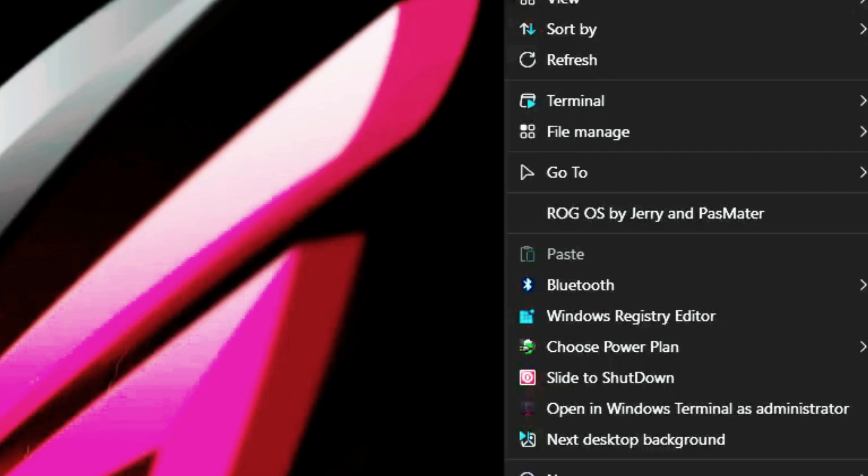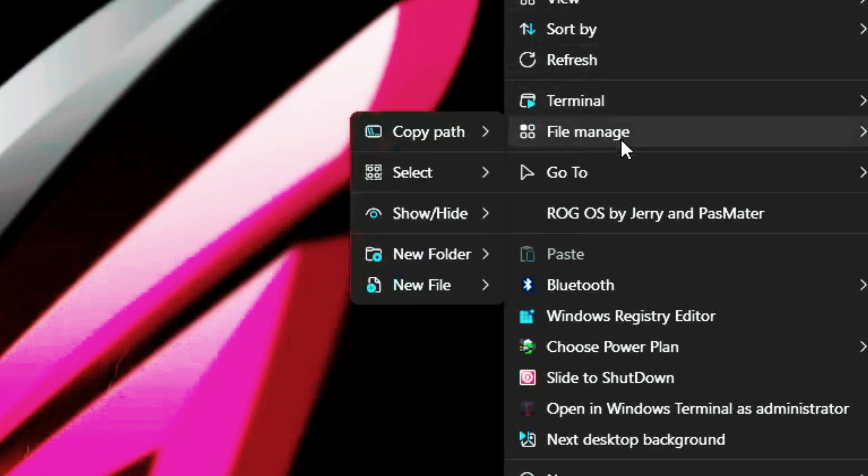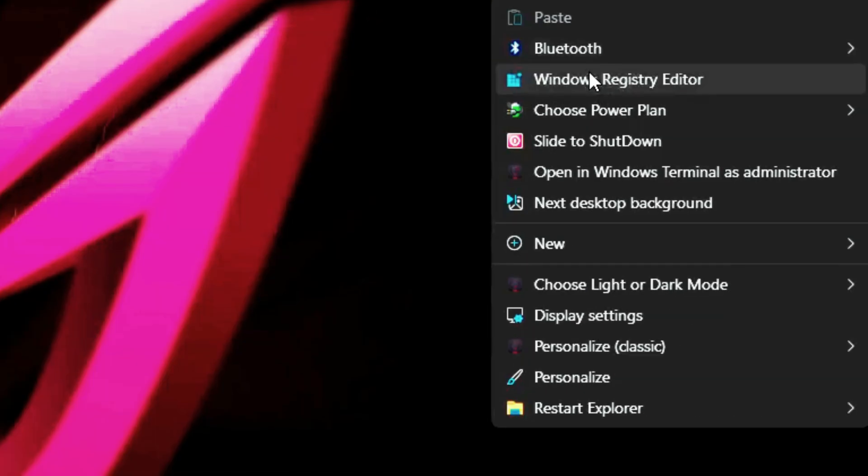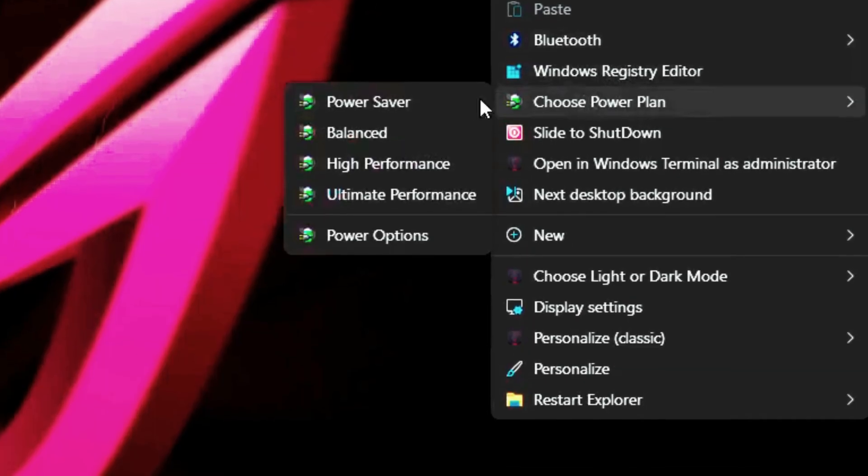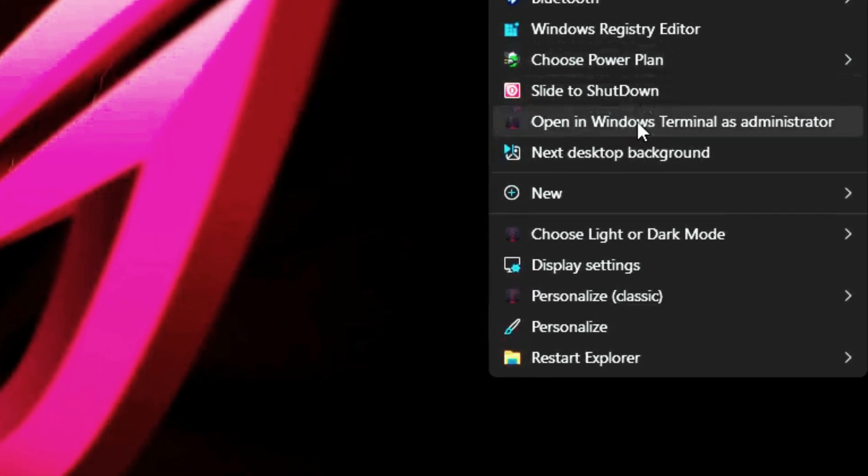A right-click on the desktop reveals extended context menu options, Terminal, PowerShell, File Management Tools, Registry Editor, Power Settings, CMD as Admin.